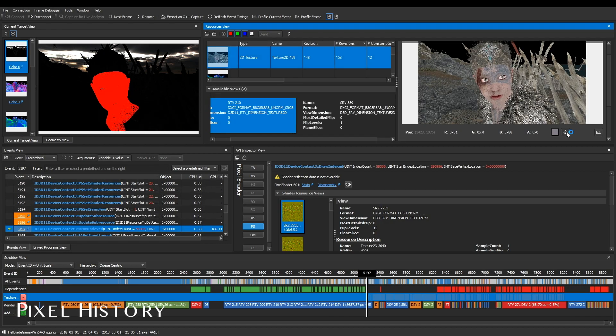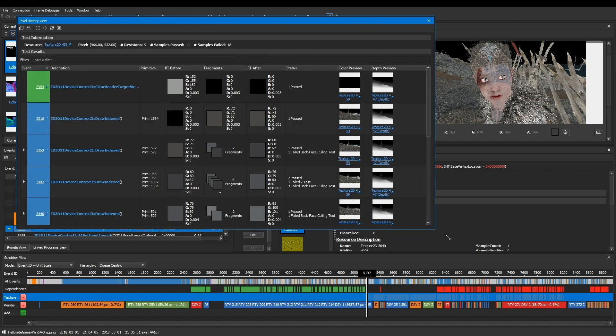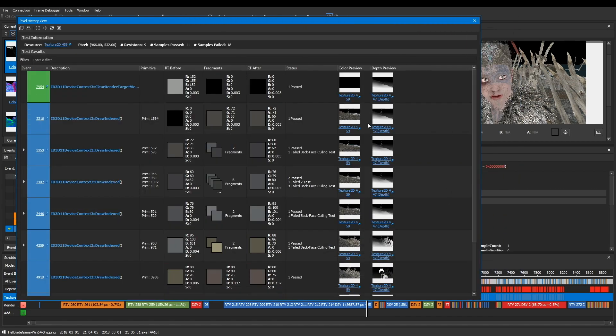Pixel history allows you to see which events contributed to a single pixel in a writable resource, such as a render target.